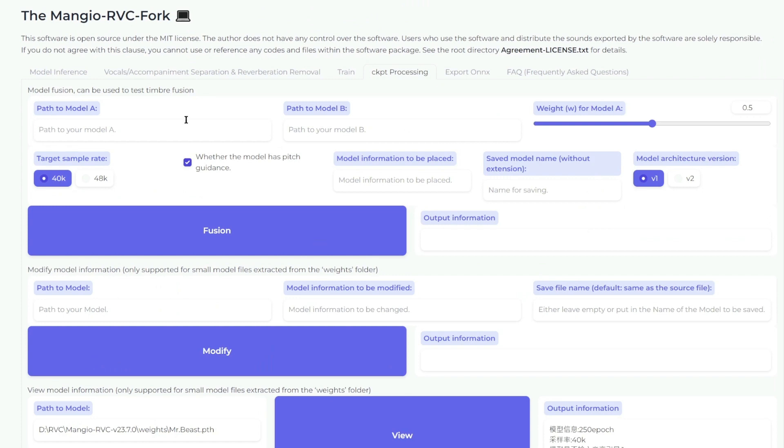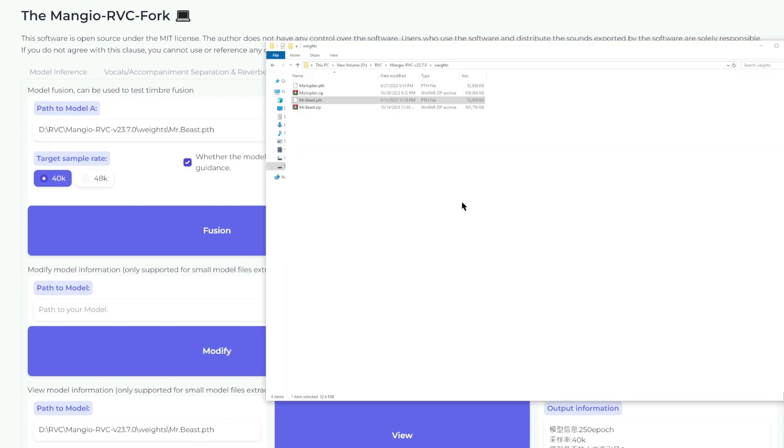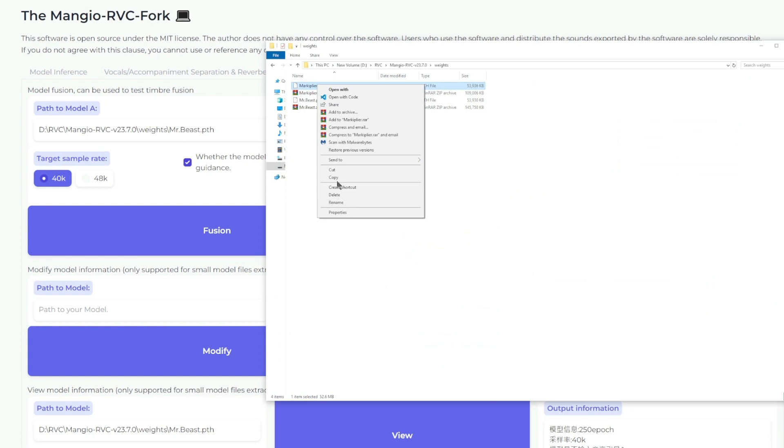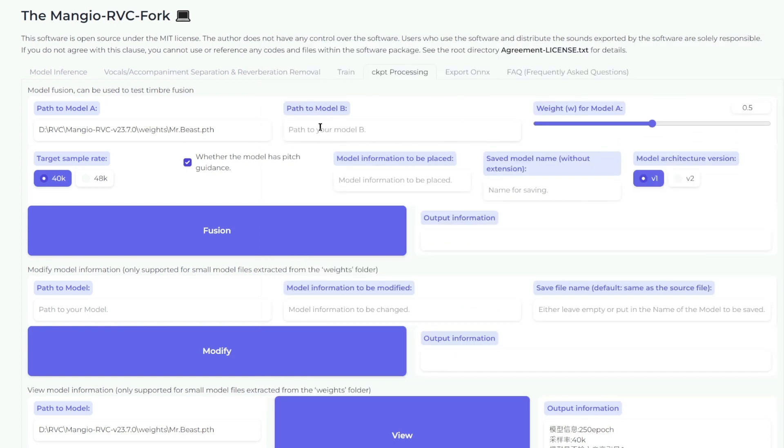So now going back here, here's the path to your first model. Here's your path to the second model. Let's paste in MrBeast here, and then let's paste in Markiplier in this second window. It doesn't matter which one goes first, so you could switch these two if you wanted to.